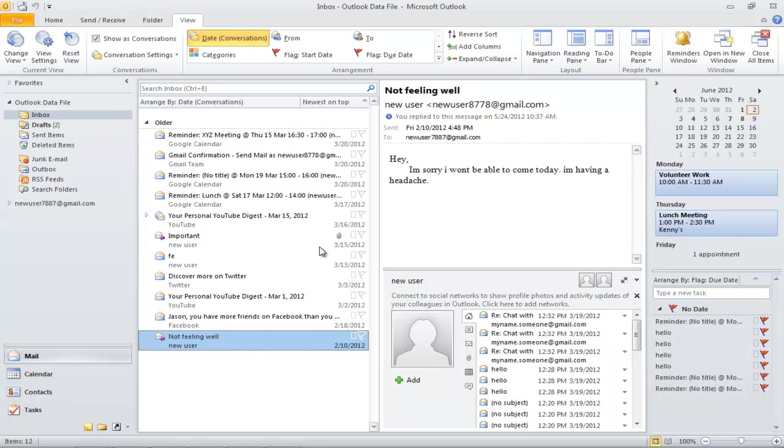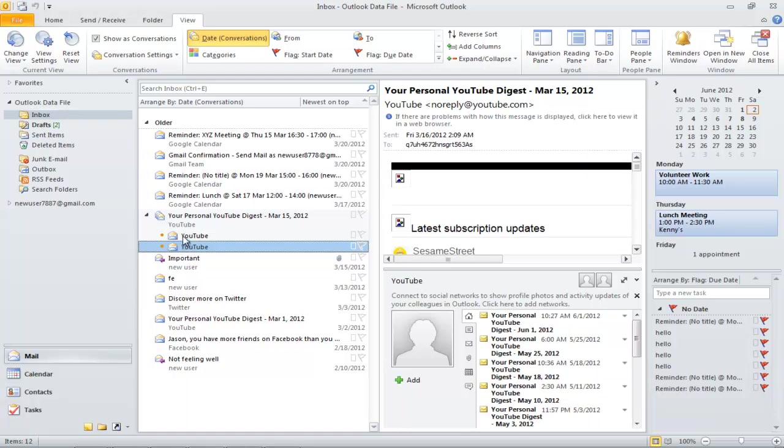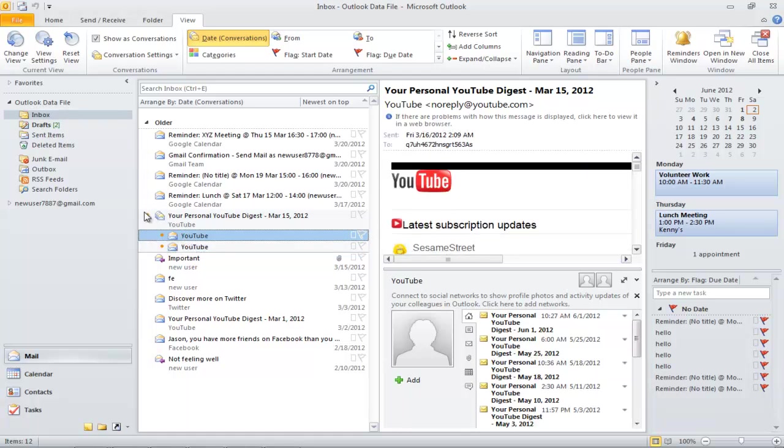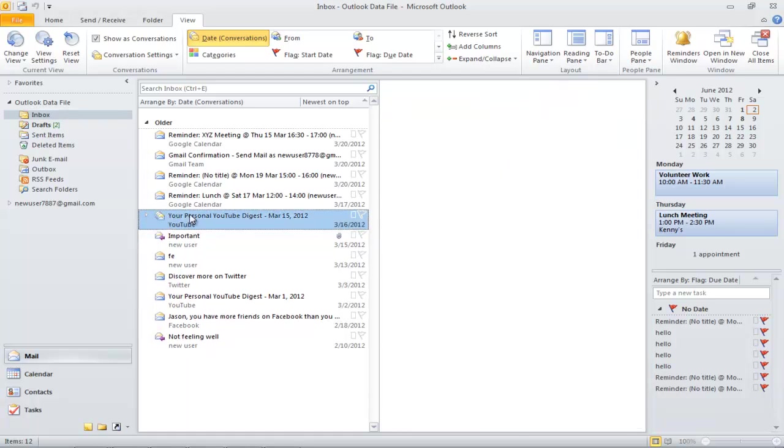Now the way this conversation view works is that it has a small triangle next to the email message. When you click it, it will expand and will show you all the messages that were received, and clicking it again will make it shorter.